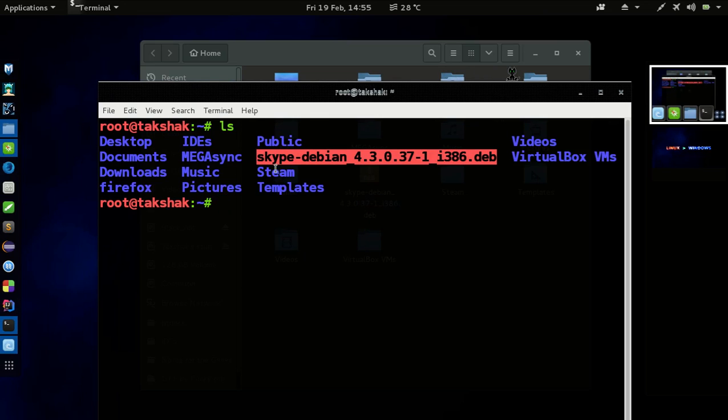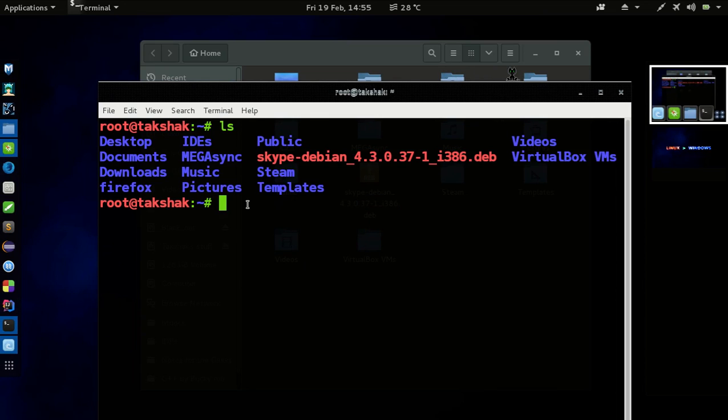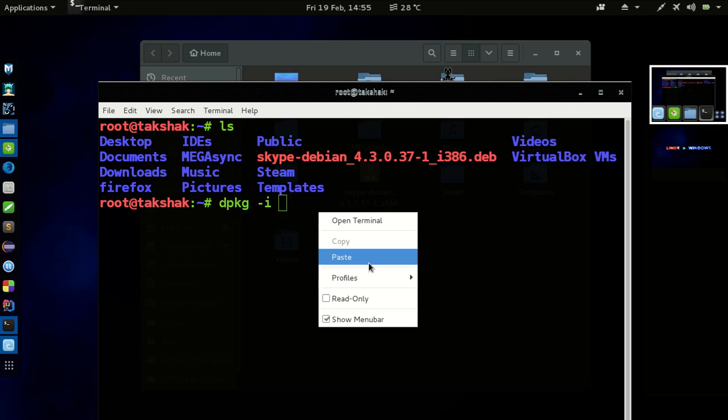Copy this file name and type this command: dpkg dash i for installation and the file name, paste and hit enter and it will install the application.